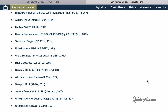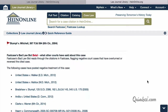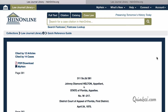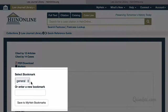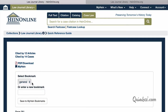Remember the lesson on creating a my Hein account? Here's a good opportunity to use it. As long as you're logged in to your my Hein account, you can save this piece of legal poetry to your account. Just click on the my Hein link at the top of the article and click Save to my Hein bookmarks. You can save any document you find in HeinOnline by doing the same.